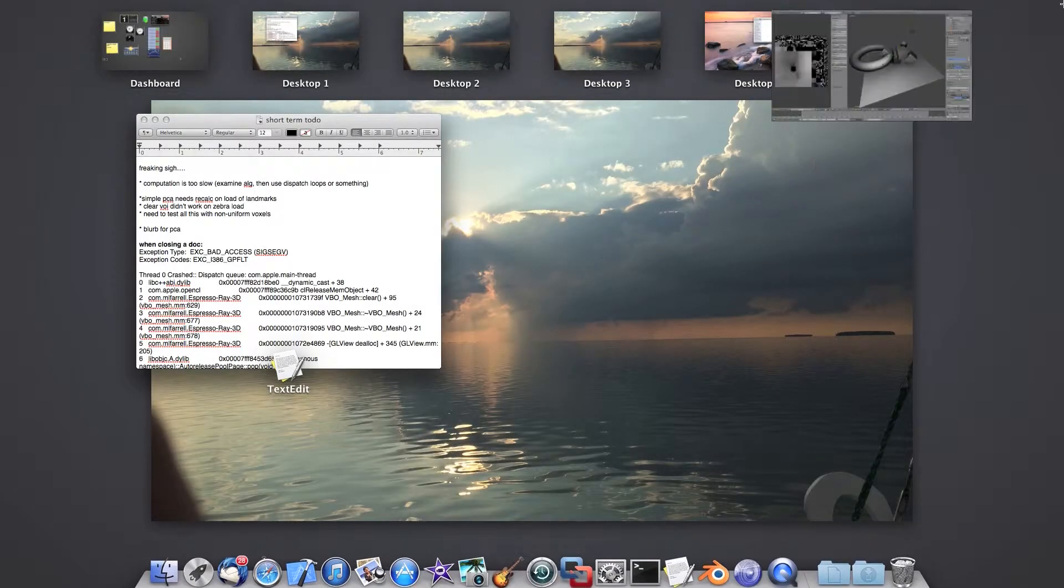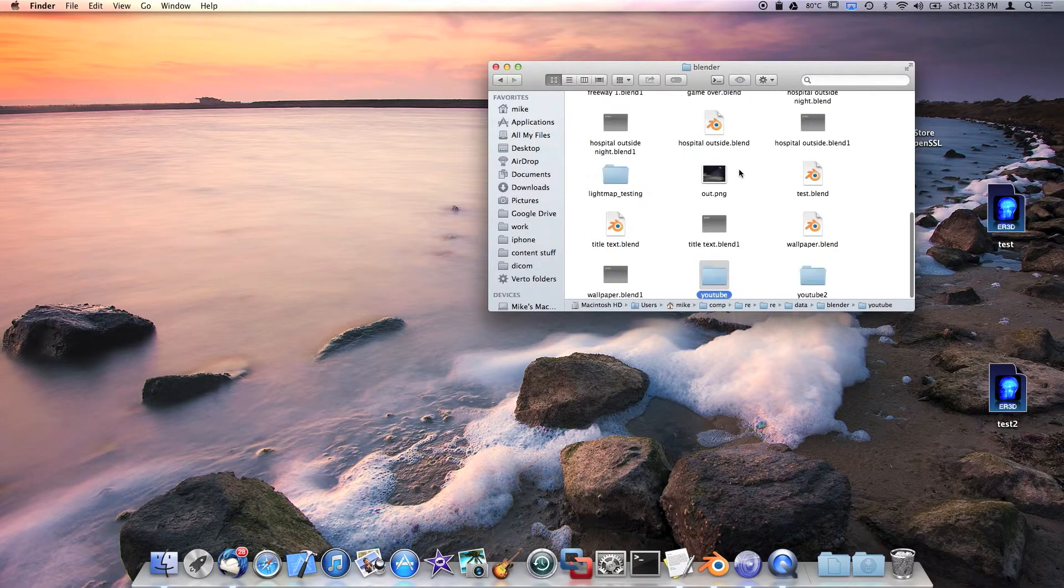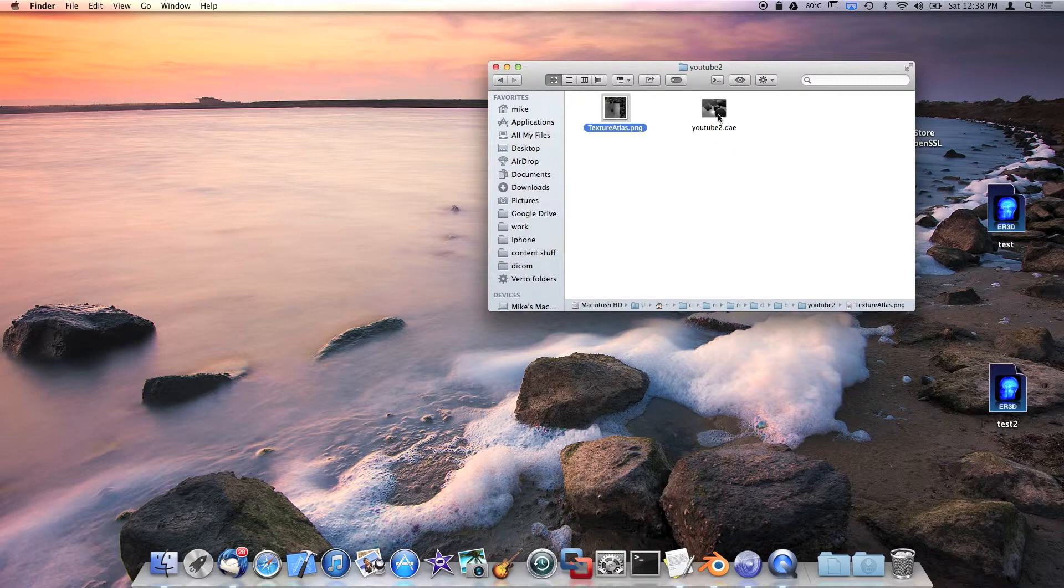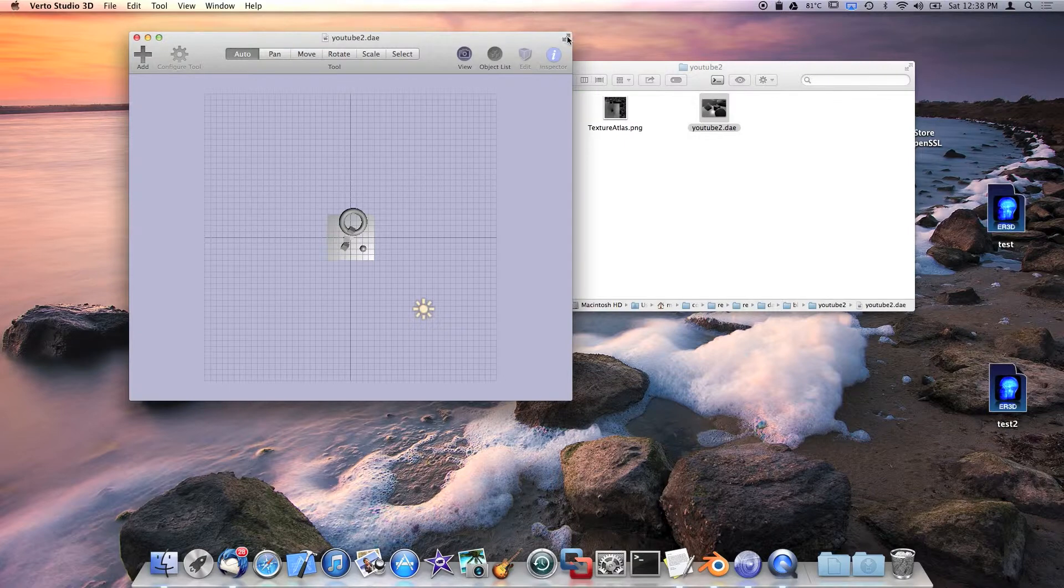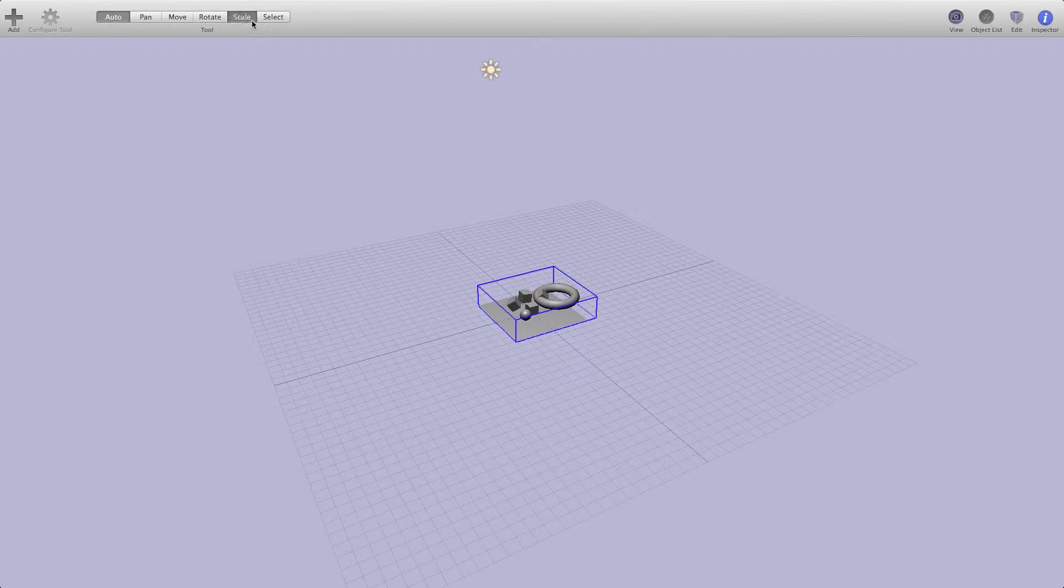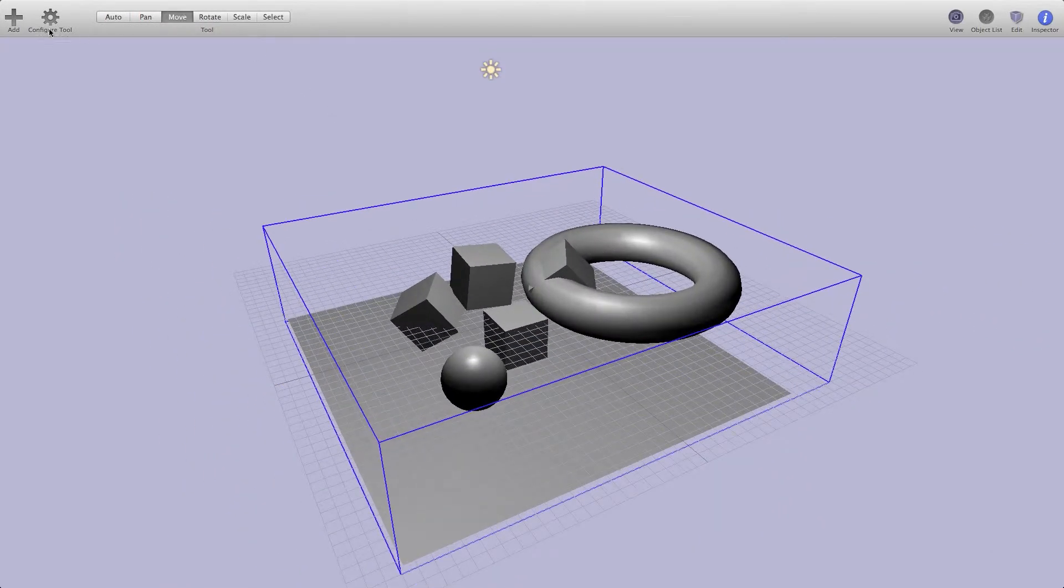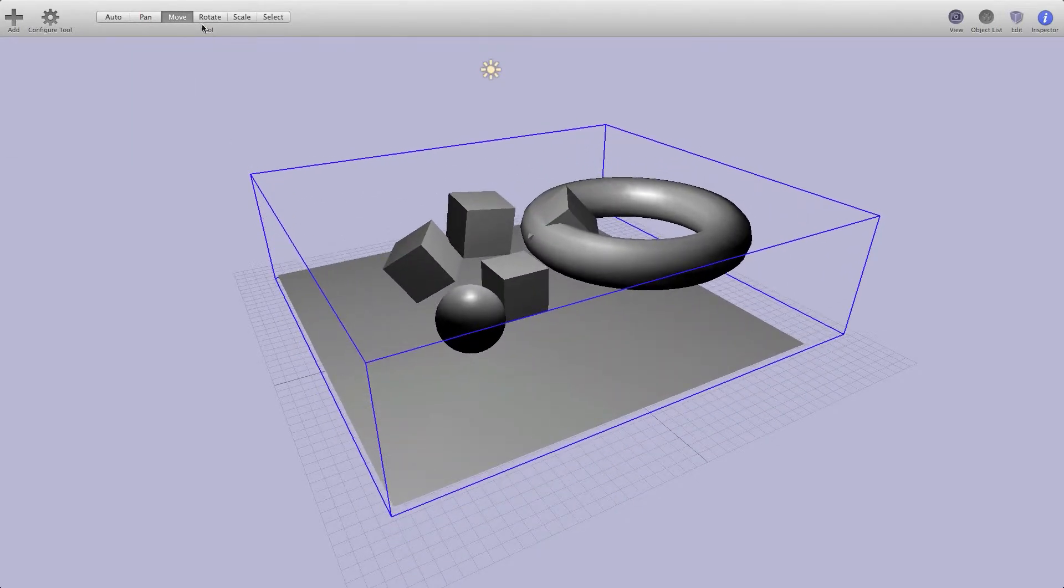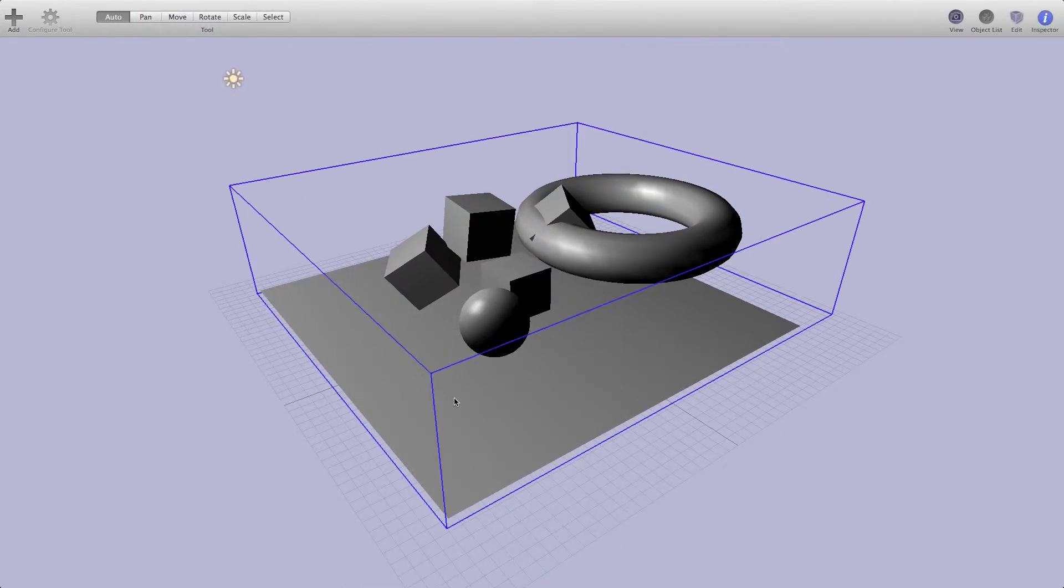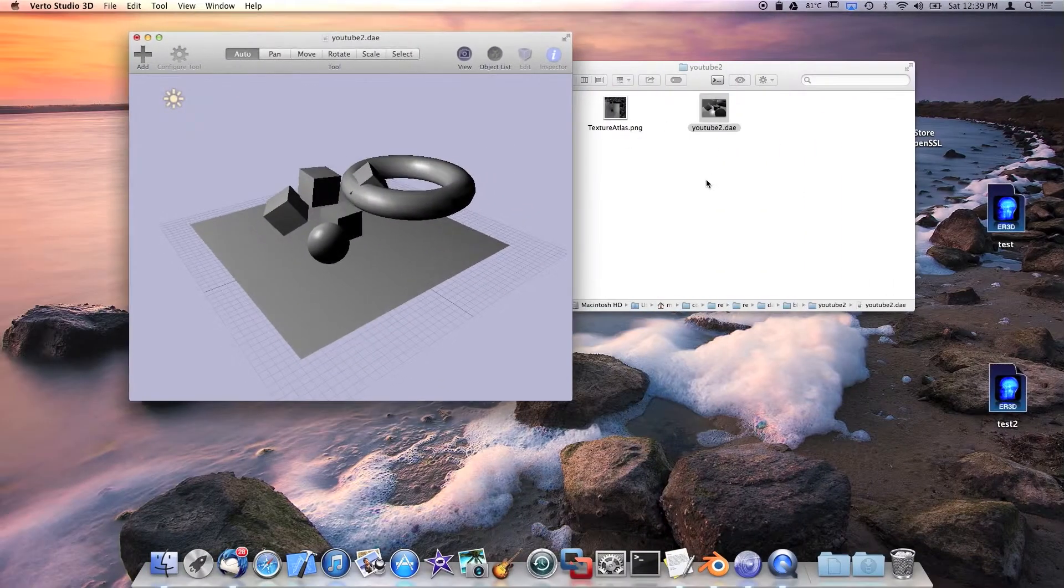I'm going to go over to Verto Studio and open up our DAE file. I'm just going to right click it and open it with Verto Studio's latest version. Then we're going to go full screen. First thing I noticed is it's kind of small, so I'm going to scale it up. I only got one object group in this case. I'm going to move it up above the grid.